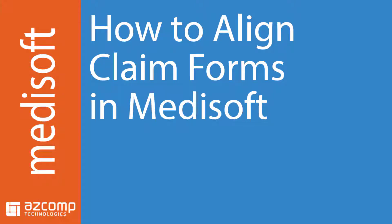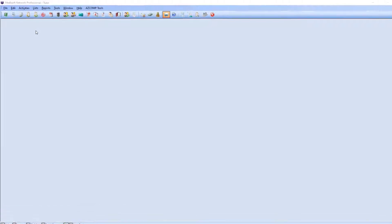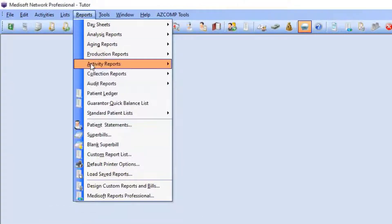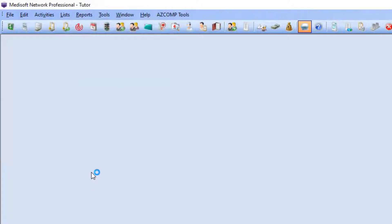In this video we will go over the basics of aligning a claim form. First we will want to navigate to reports and select design custom reports and bills.